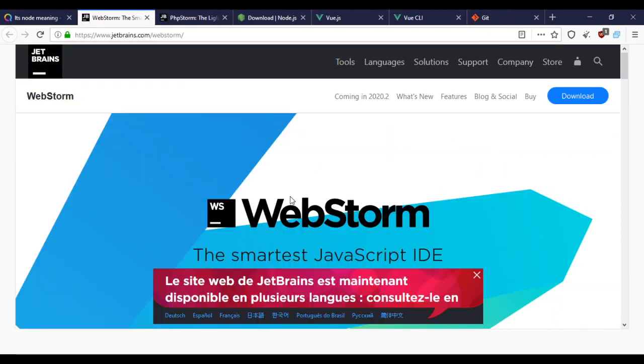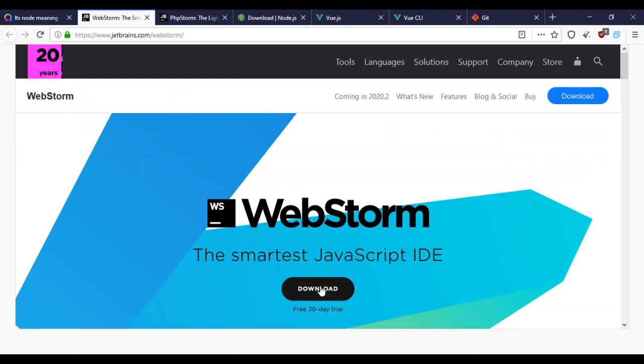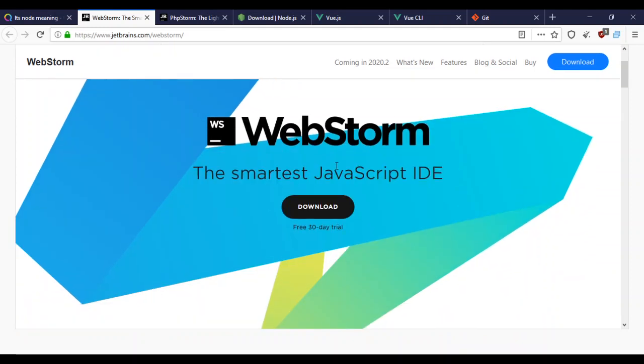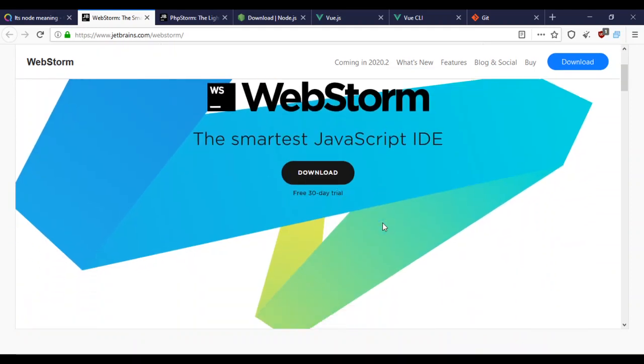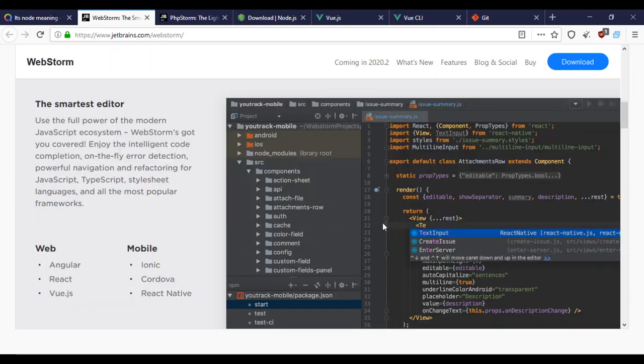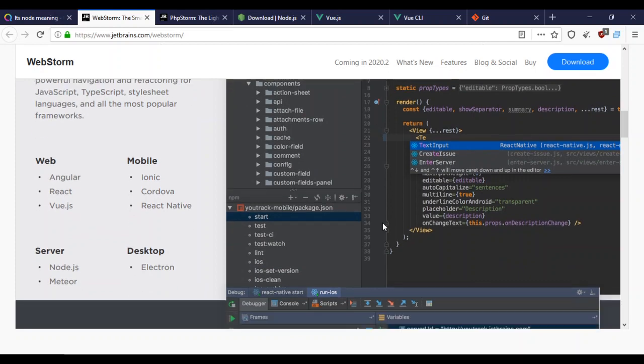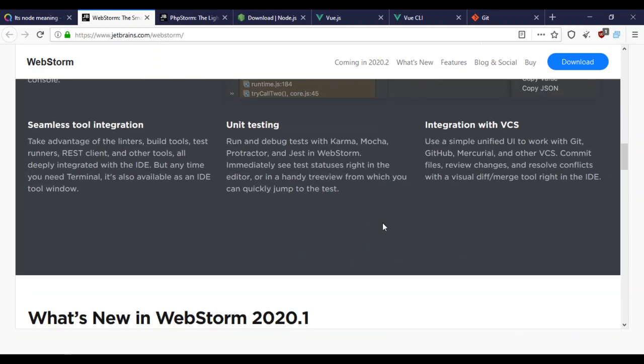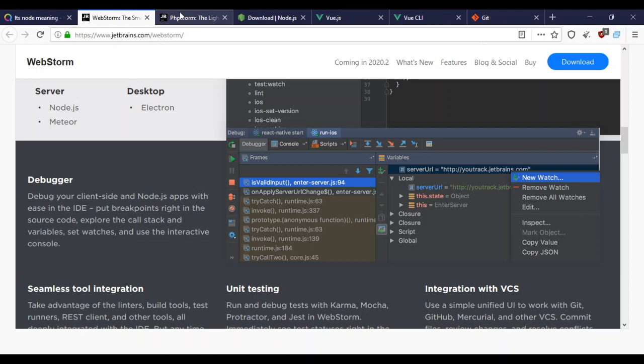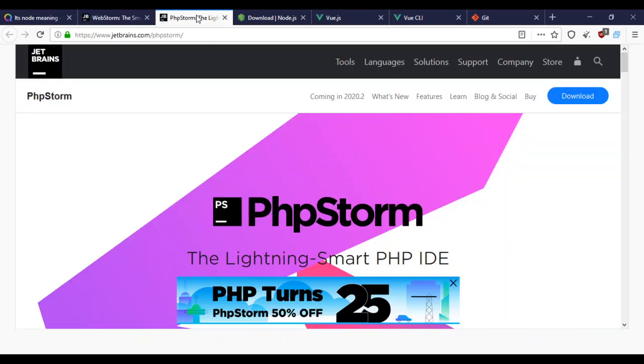For the IDE, when I started out with Vue.js I used WebStorm. I think this is an incredible IDE, but because I've been working with PHP lately, I was using PhpStorm.